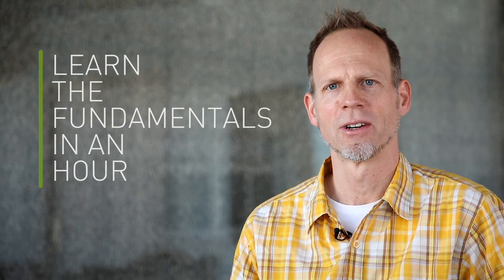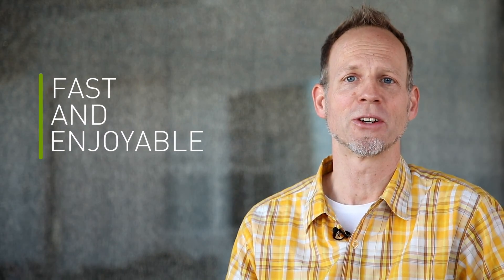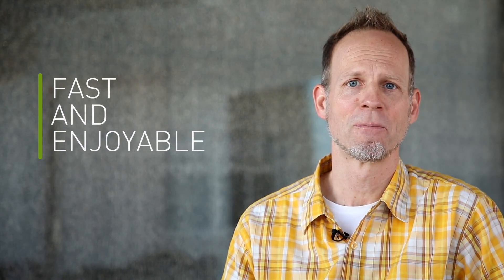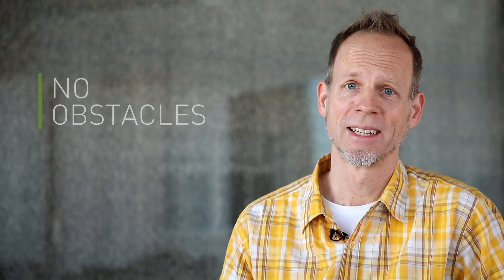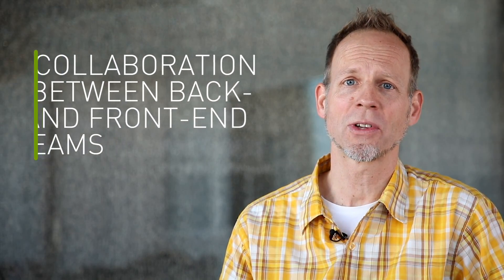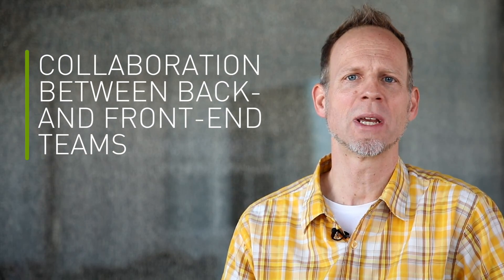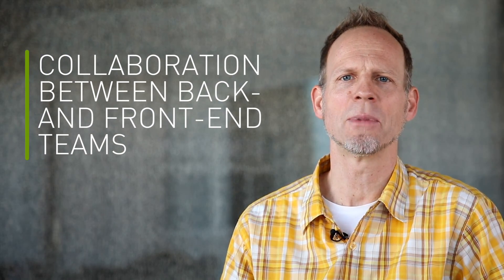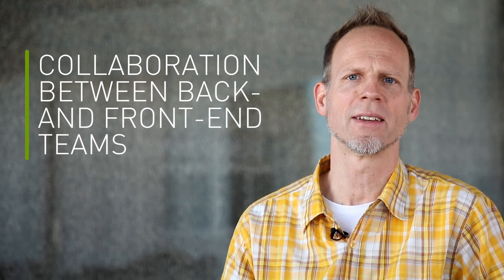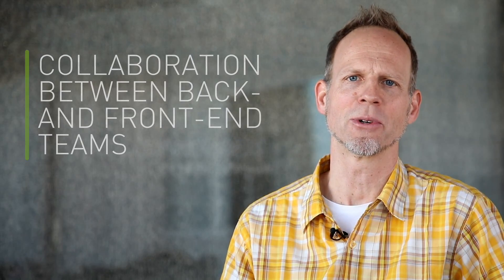To summarize the key benefits for developers: you can learn the fundamentals in an hour. Project development is fast and enjoyable. It doesn't get in your way, and it supports collaboration between teams and between back-end and front-end developers.